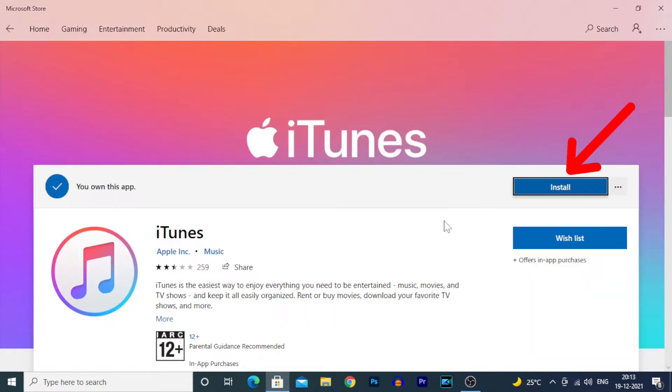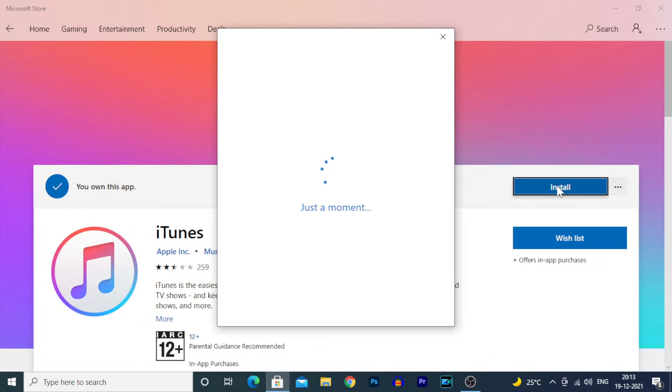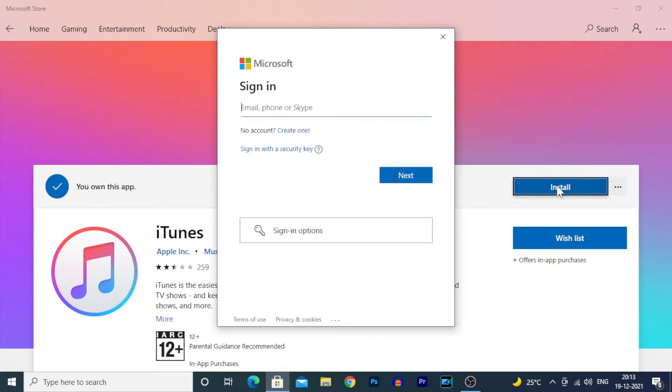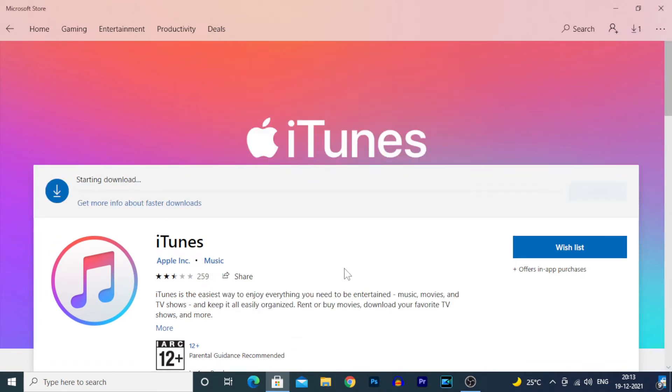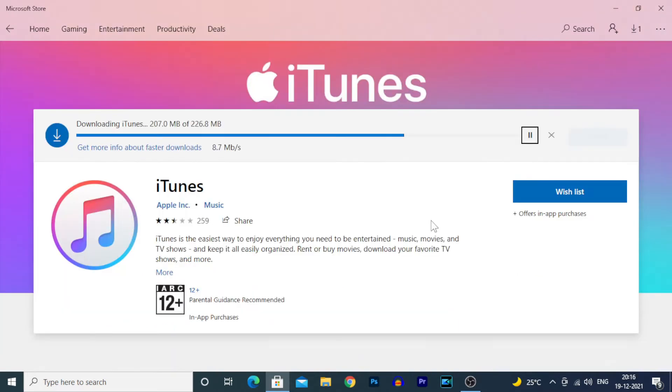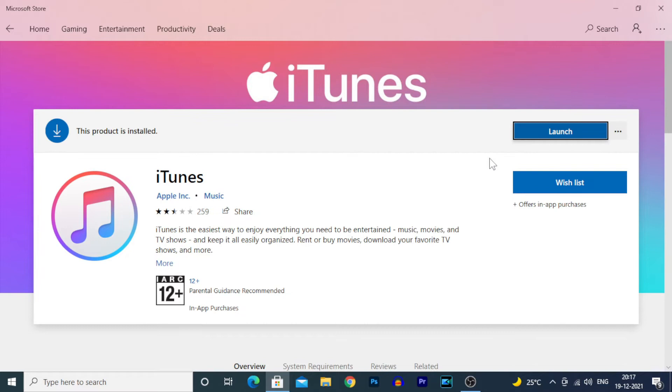Click install. You don't need to sign in with Microsoft, just click the X mark. You can see it starts downloading. Wait for the download to complete, and once it's done, click launch.